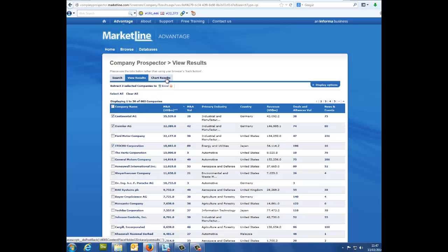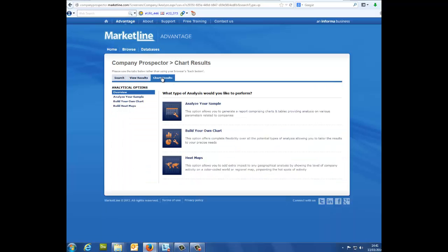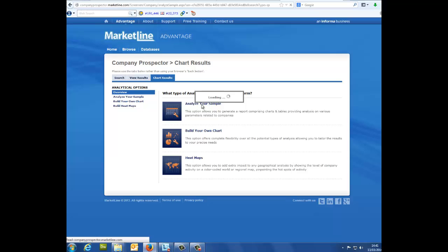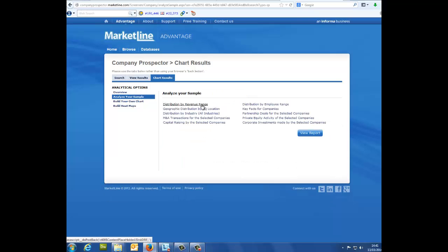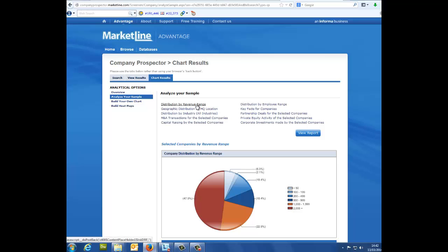Clicking on chart results gives you three options. Analyze your sample. Clicking analyze your sample allows you to quickly pull pie charts, visually displaying the data from your chosen criteria.